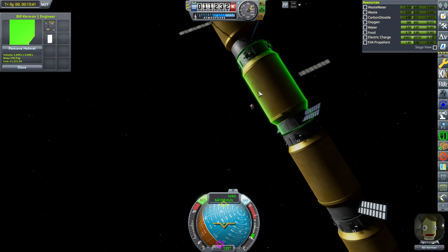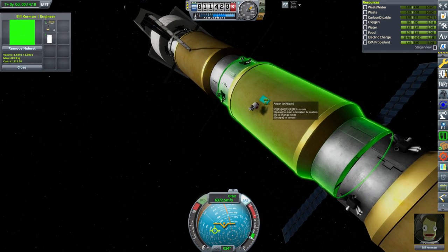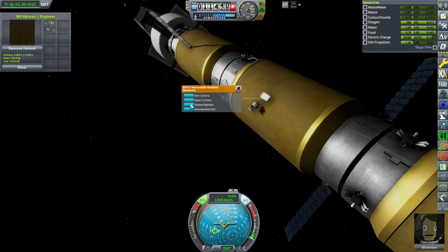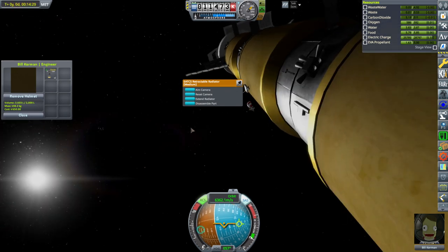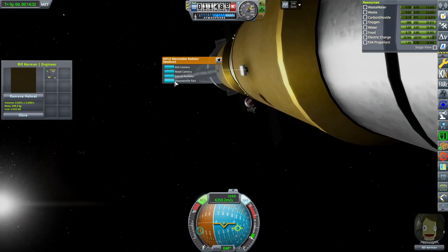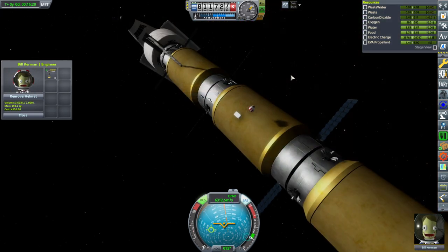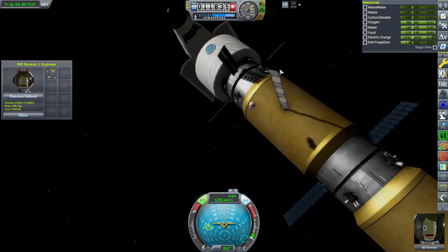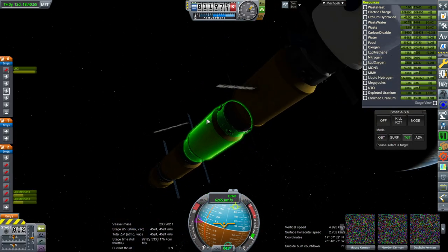Let me try and position the Kerbal in the roughly appropriate location in line with that. Attempt number one. Cannot deploy while stowed. I'm getting the feeling that's probably going to be tilted wrong. Let me see if I can grab it. We'll leave that one — that one's busted. I've had enough of these radiators.